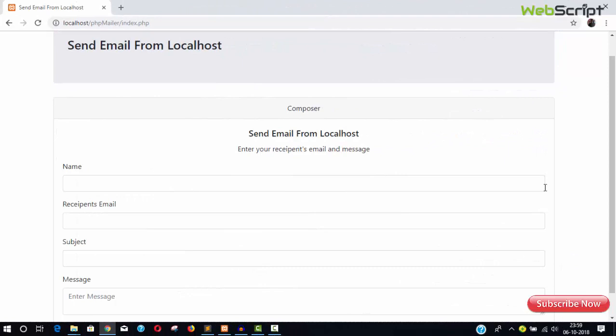Hello friends, welcome to webiscript.info. In this video we are going to see how to send emails via PHPMailer library.